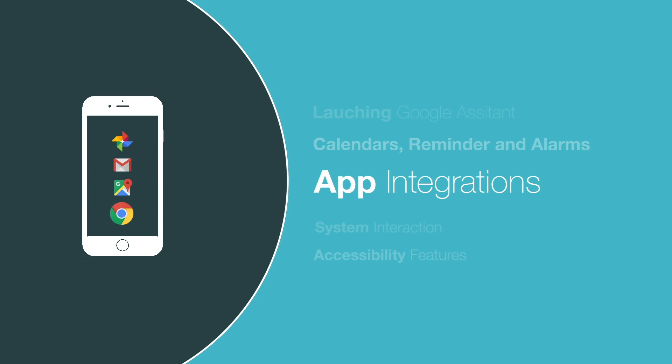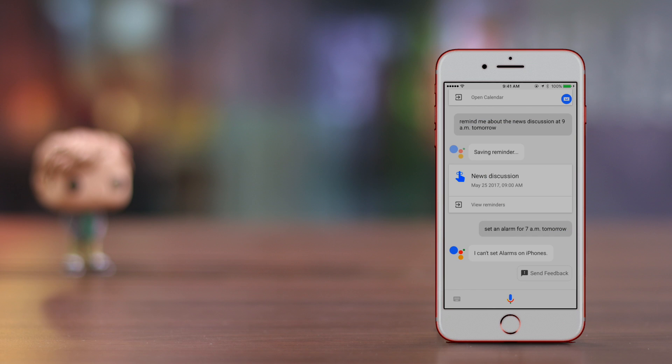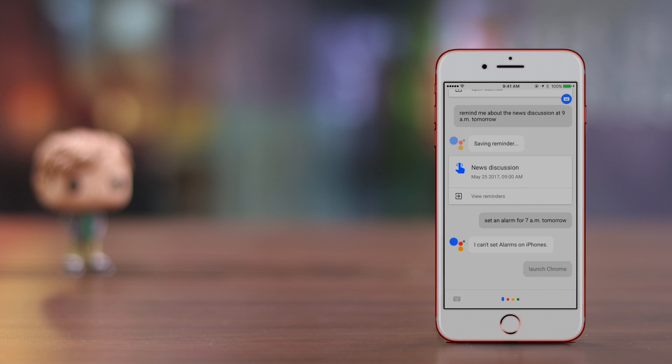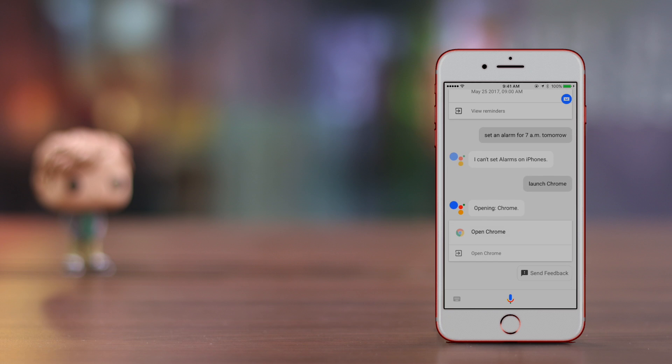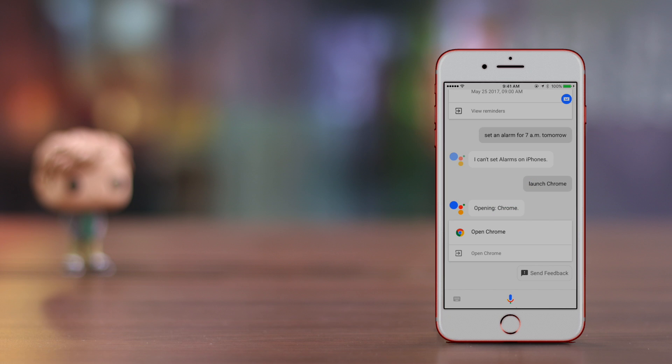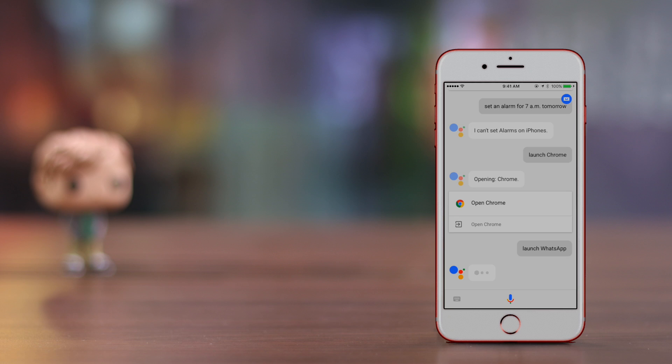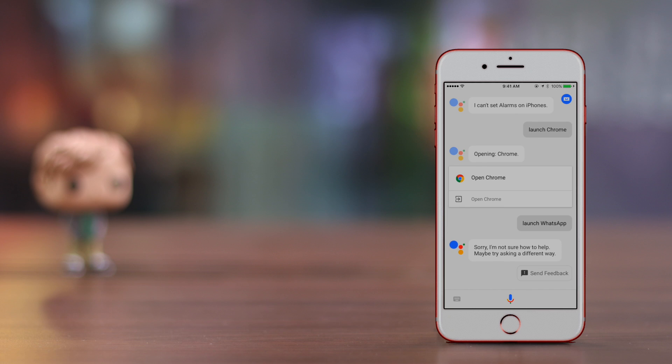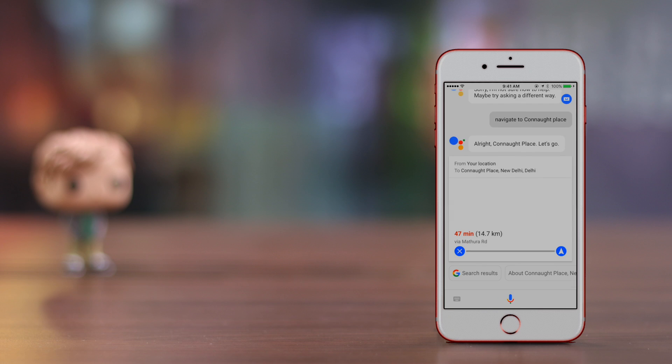One of the most common things users do with their assistants is launch and interact with other apps. So let's check where the Google Assistant stands in that regard. OK Google, launch Chrome. Opening Chrome. OK Google, launch WhatsApp. Sorry, I'm not sure how to help. Maybe try asking a different way. It's clear that the assistant can launch Google apps but not third-party apps, thanks to restrictions iOS places.